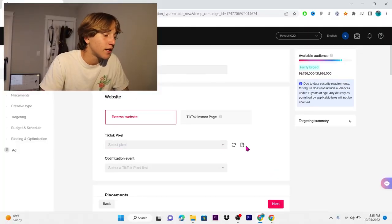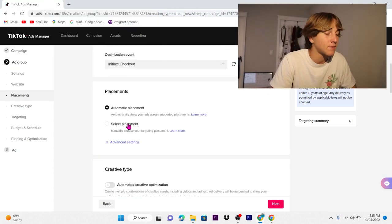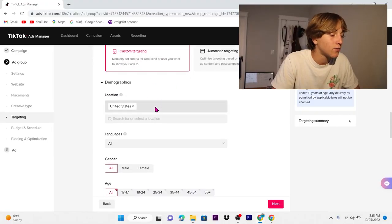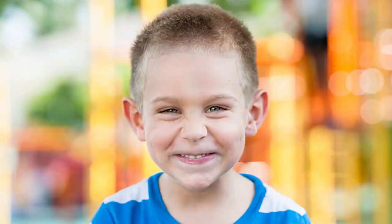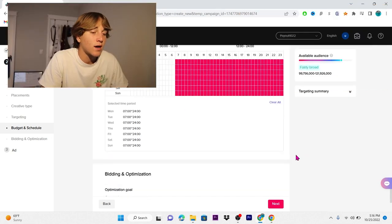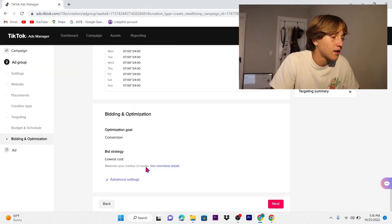Create a pixel and connect it to your Shopify store through the app. For placements, select placements and put TikTok only. In advanced settings, turn off video download; you can leave comments on because that really gets people talking about your item. Put custom targeting — all genders, ages 18 to 55 plus, since older users on TikTok tend to buy more. Select specific time: I like to run ads from 7 a.m. all the way to midnight, since that's when people are buying most.